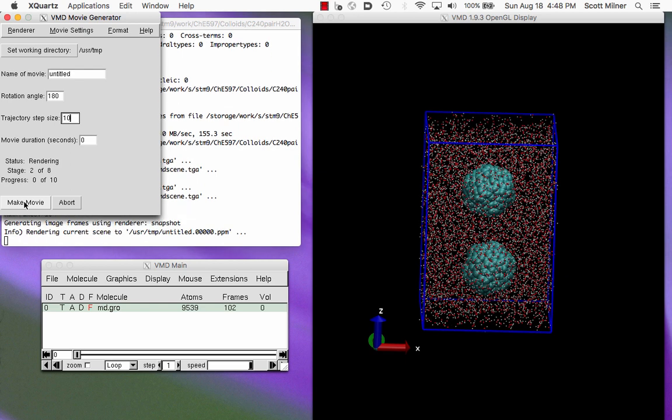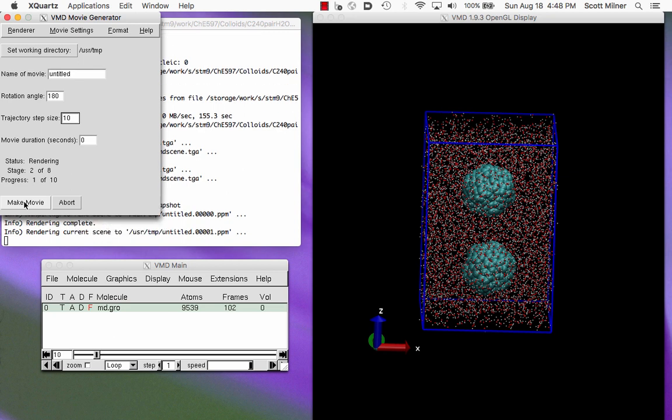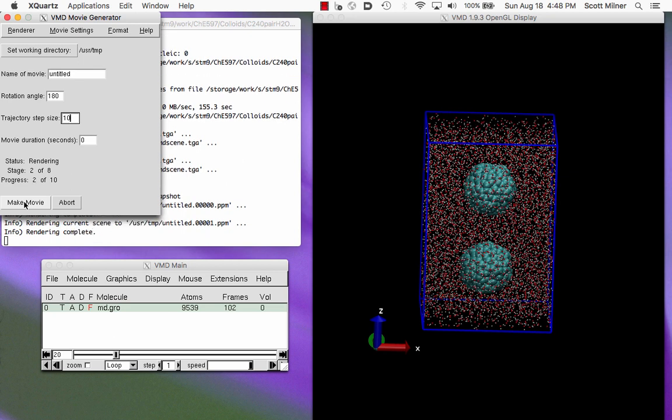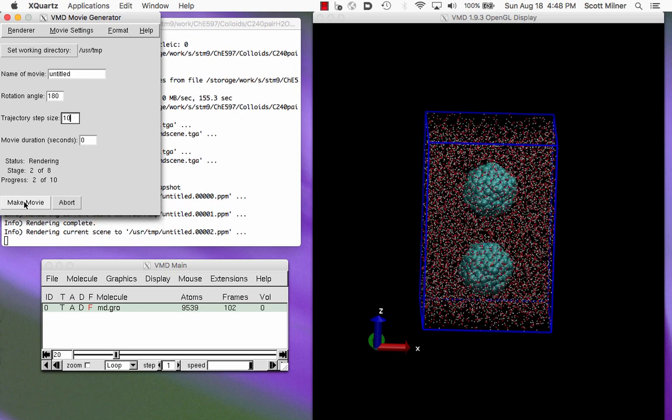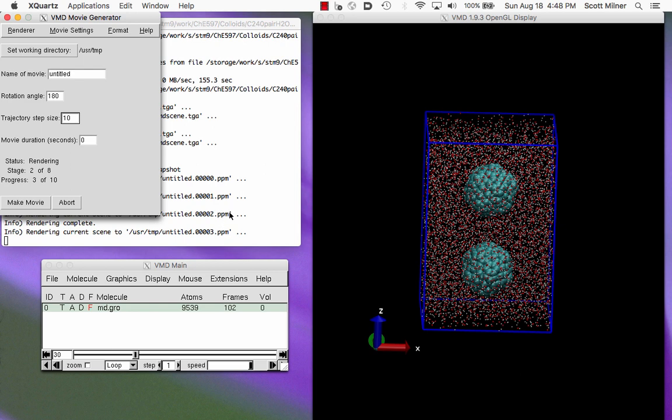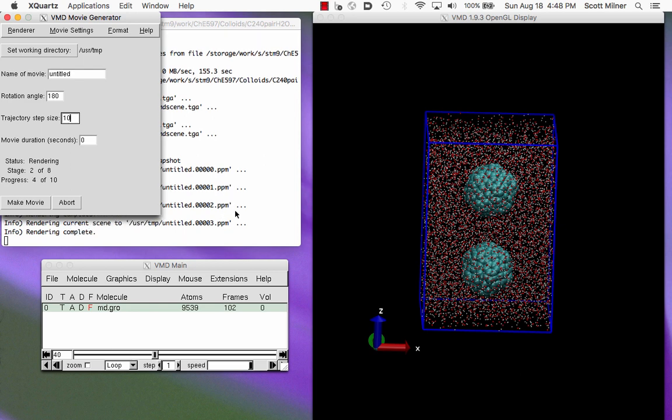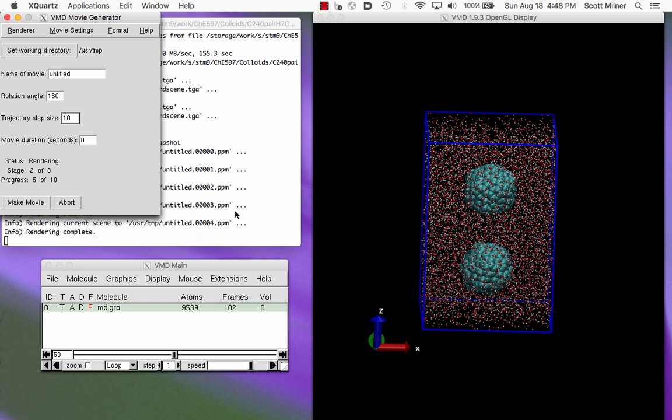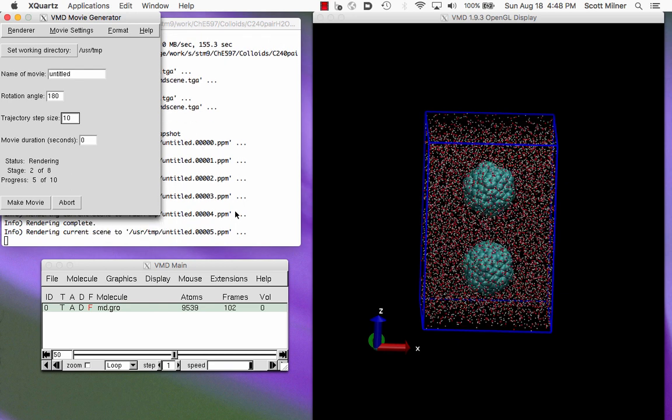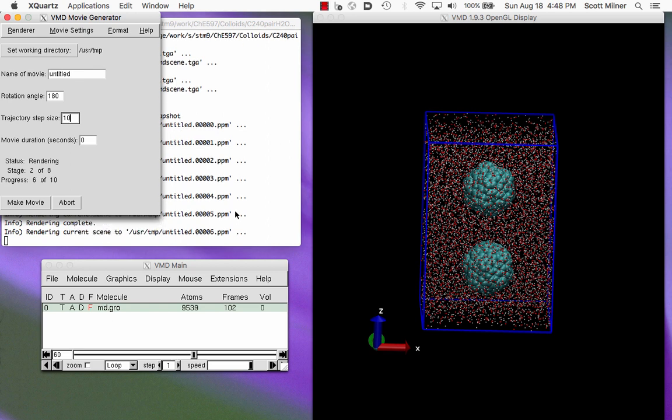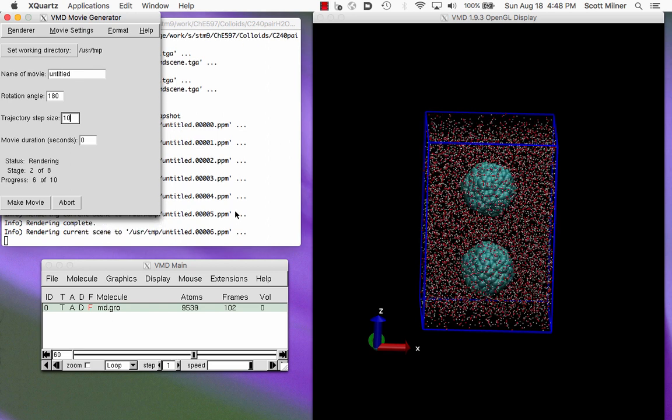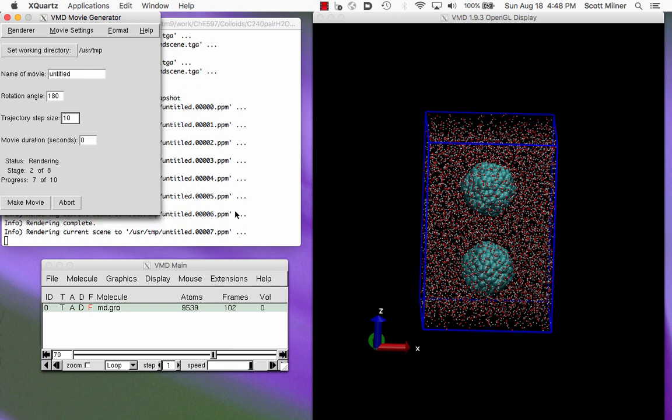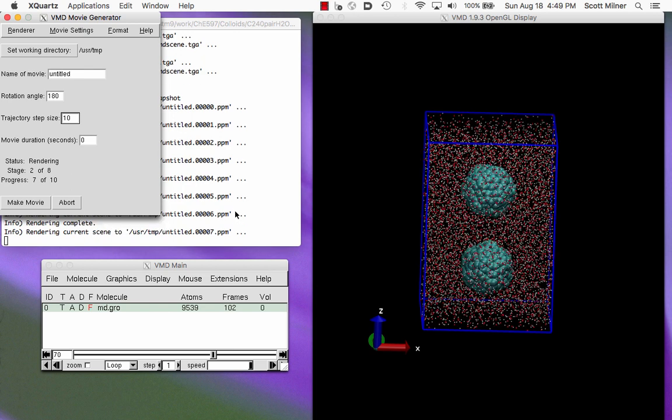And if we press make movie, it should start rendering successive frames, which will appear. And underneath in this terminal window, you can see it is succeeding to render the individual frames, which will eventually be combined.